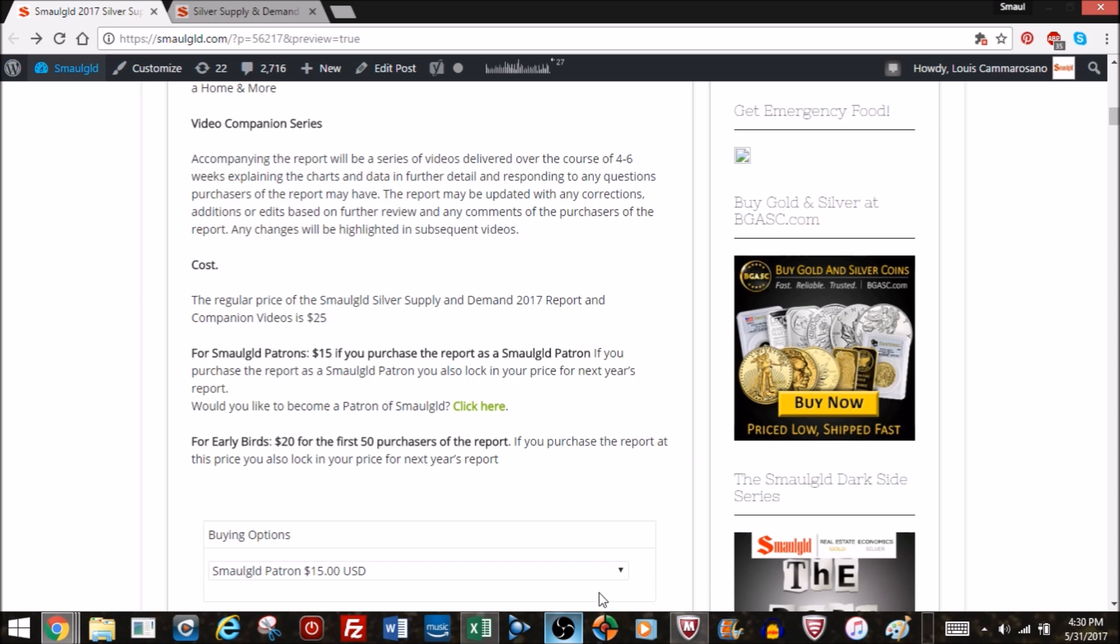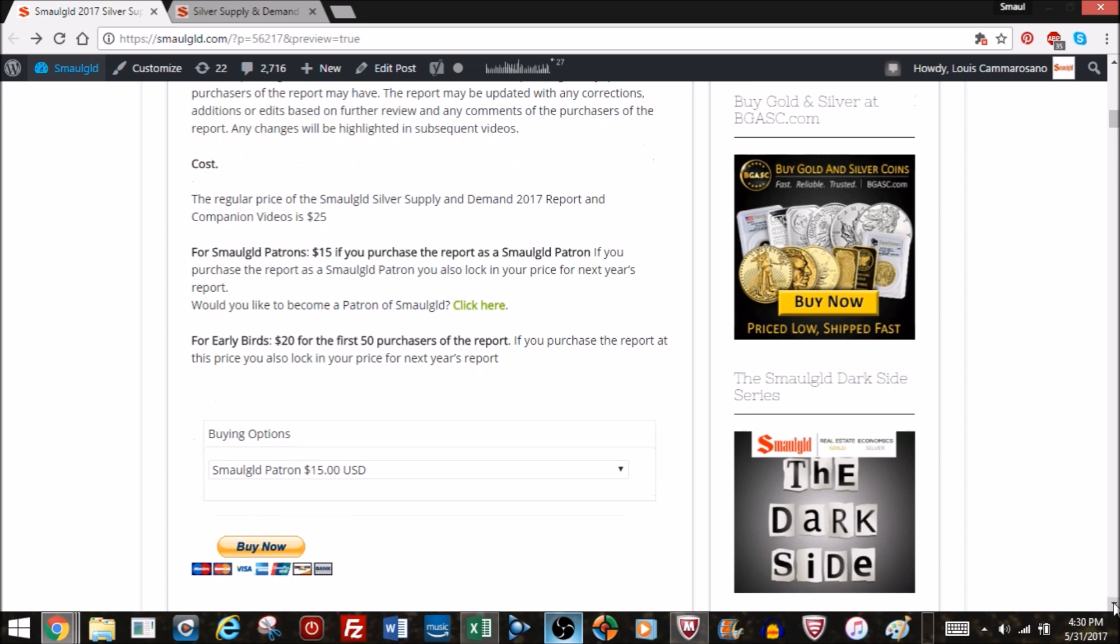Now what's this all going to cost you? Well the regular price for this is $25 for the report. However, if you're a Smallgold patron you can get it for just $15 and if you purchase the report as a Smallgold patron you also lock in your price for next year's report.